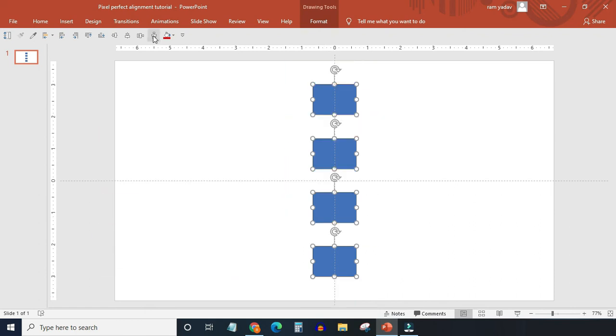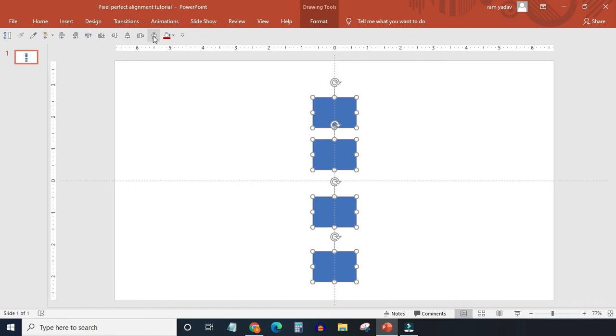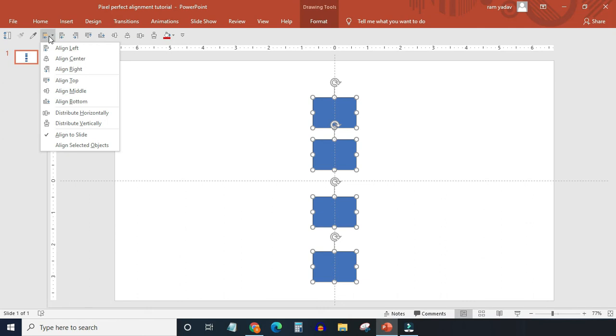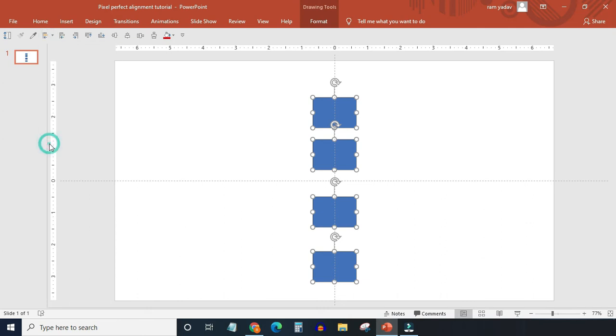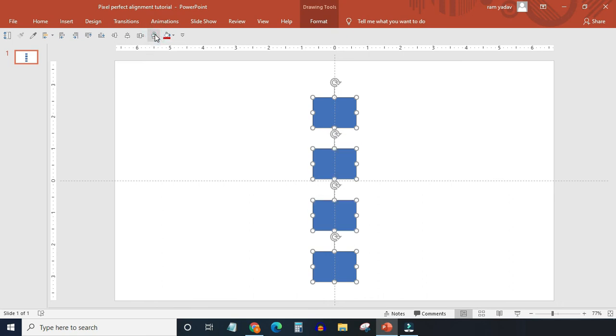Let's use the same command in align selected objects mode. Here object on top and the object at the bottom will not move, but space between them will be equally distributed in all selected objects vertically.